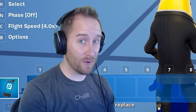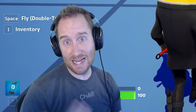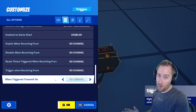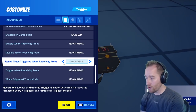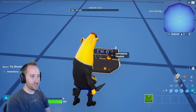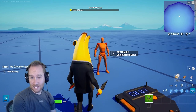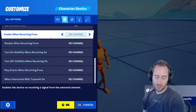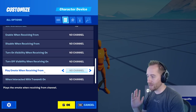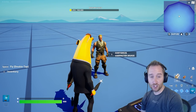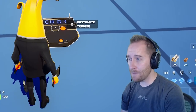We gotta start with the basics. The trigger allows you to just that — trigger things. In order to understand triggers, you gotta understand how channels work. The trigger's only gonna work when you have it triggering on a channel, so right now I'm gonna make this channel 1, and you'll see the trigger now has channel 1 on it. That means this trigger is now connected to channel 1. You can connect it to another device — in this case I'm grabbing a character device — and in the settings of the character device, you can play an emote when receiving from a channel. I'm gonna change that to channel 1, so our friend Jonesy here is gonna do a ground pound when I step on the trigger.